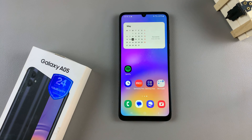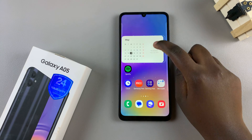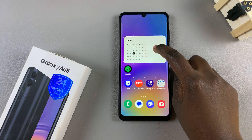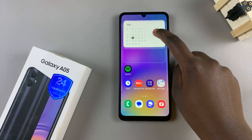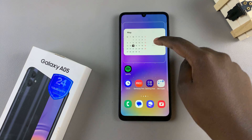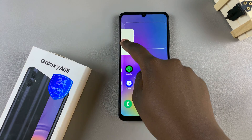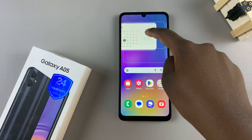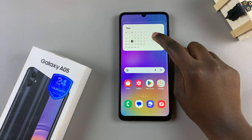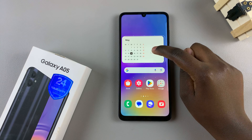From here, long press on the widget to move it around. You can move it up, down, sideways — it's up to you. To move it across home screens, drag it across the border, and you'll notice it moving across the home screen. When you wish to place it, simply let go of the screen.